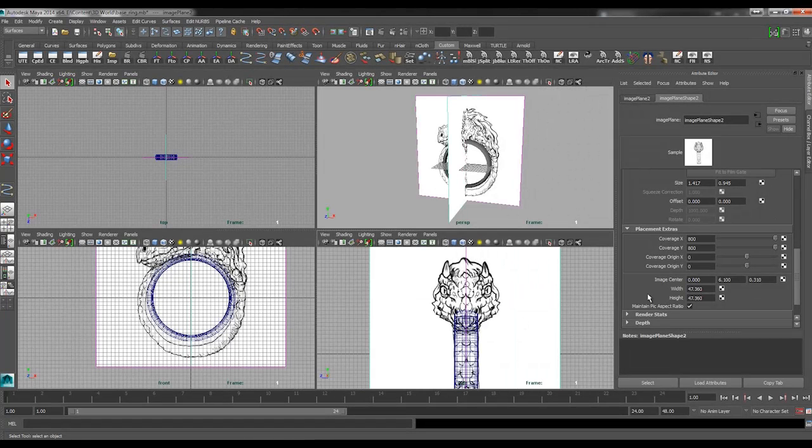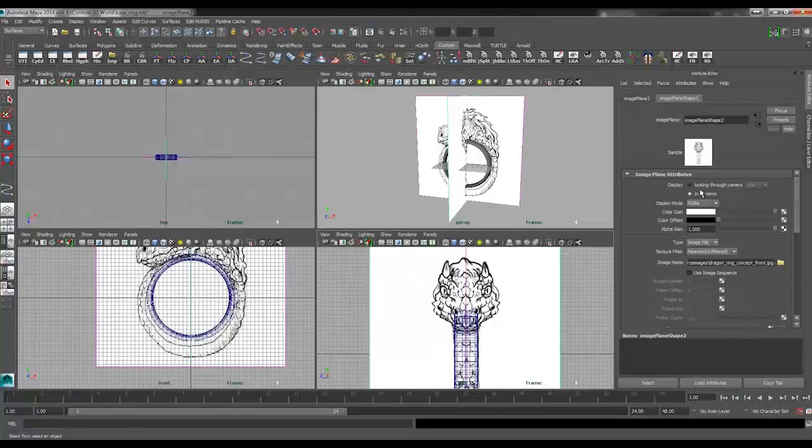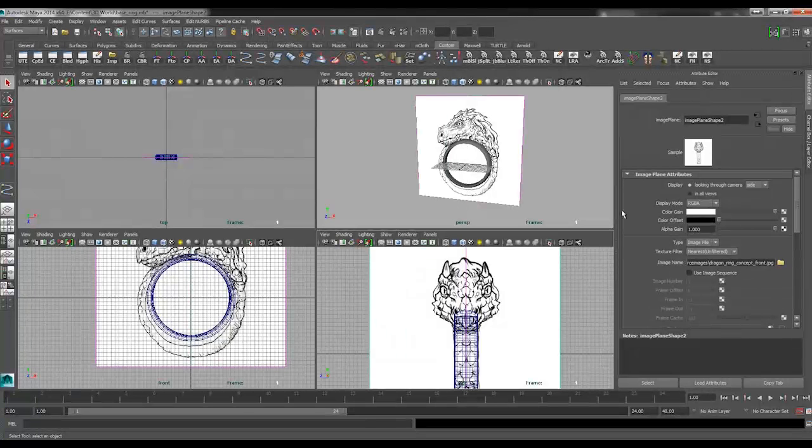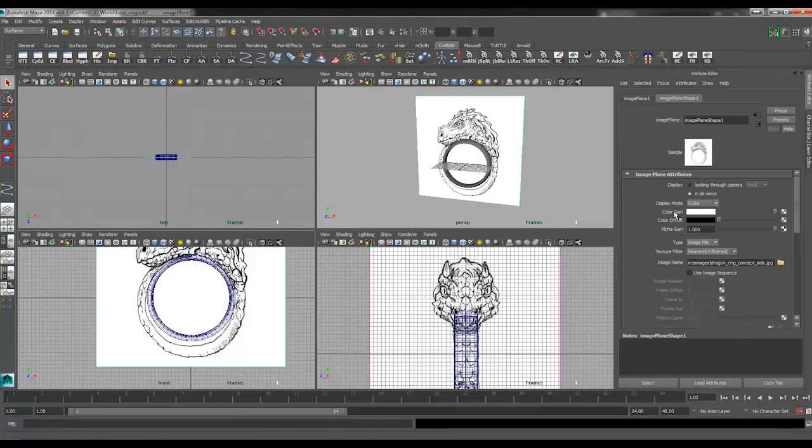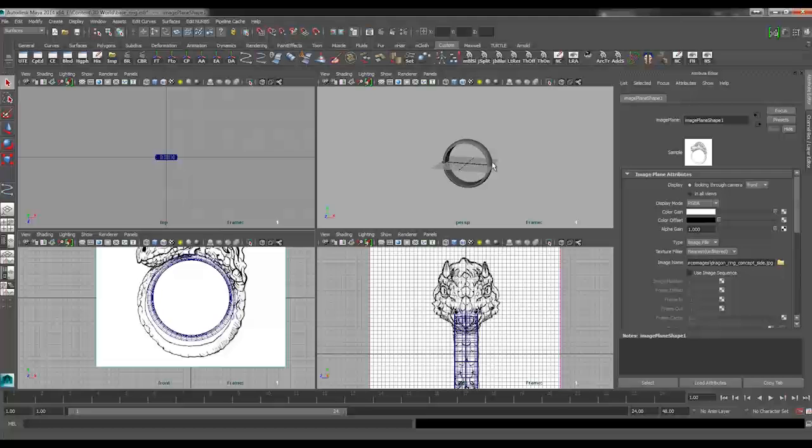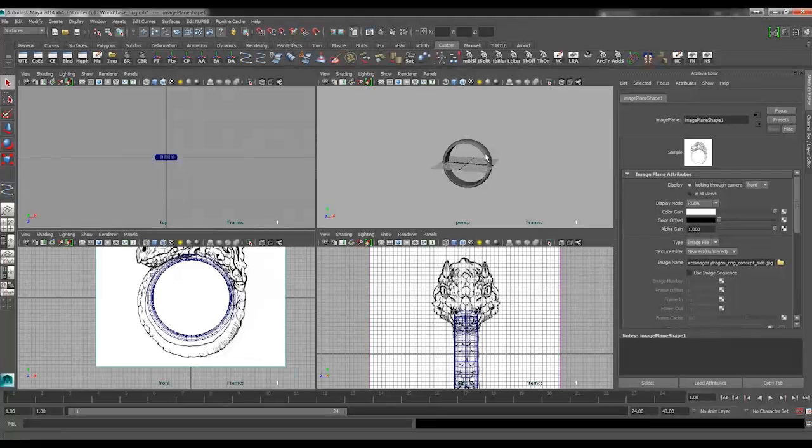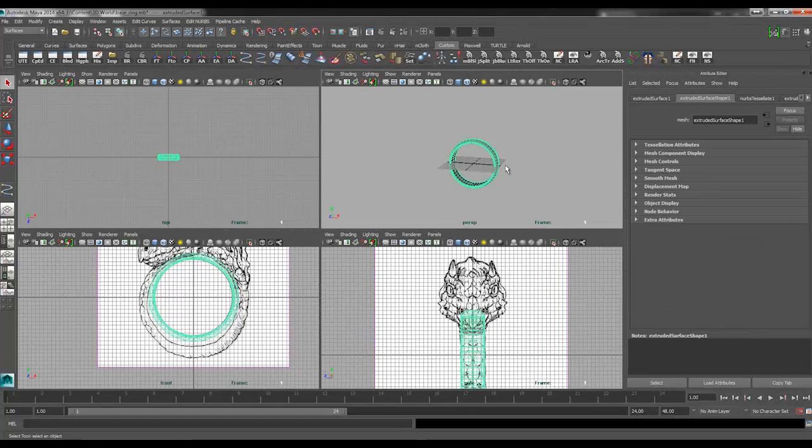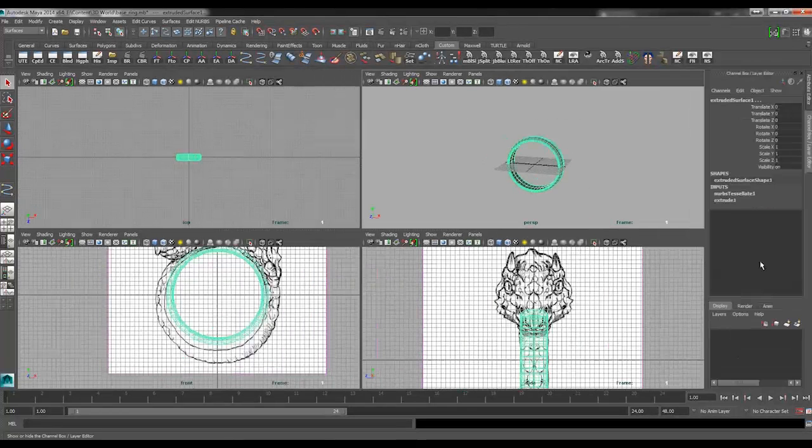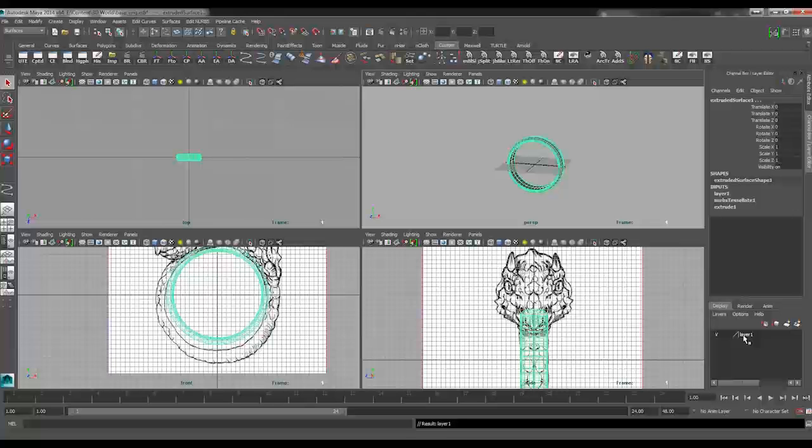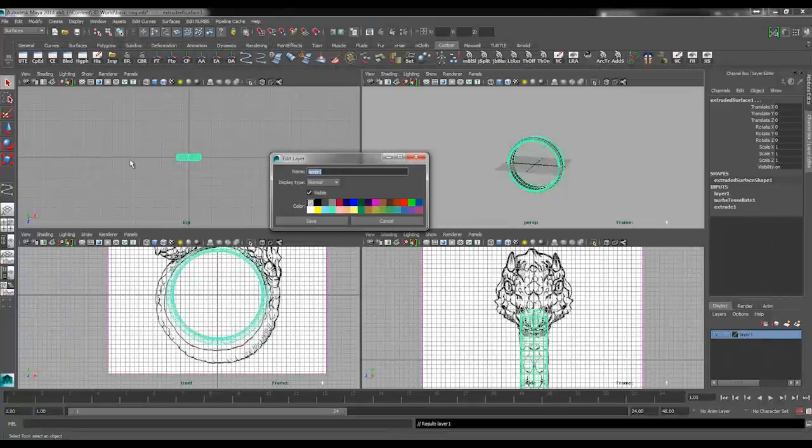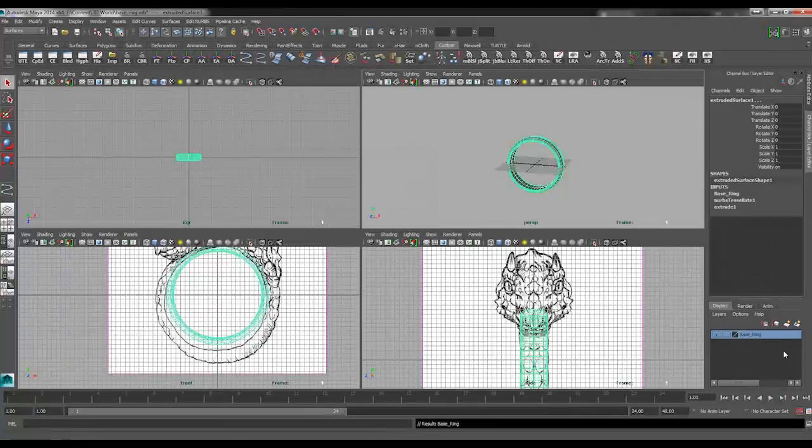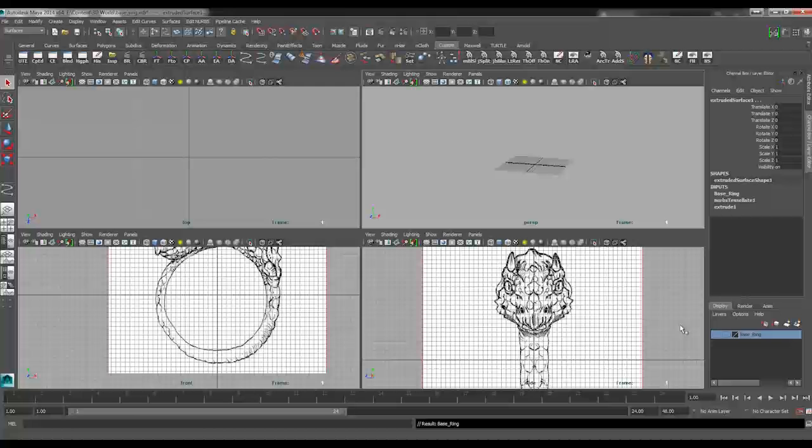I don't want to see these image planes here in the perspective view, so I'll just change their display to looking through camera. I also don't really care about this ring at the moment, so I'm just going to go ahead and put all the ring stuff on its own layer. I'll create a new layer there, we'll call this our base ring, and I'm just going to turn that one off.